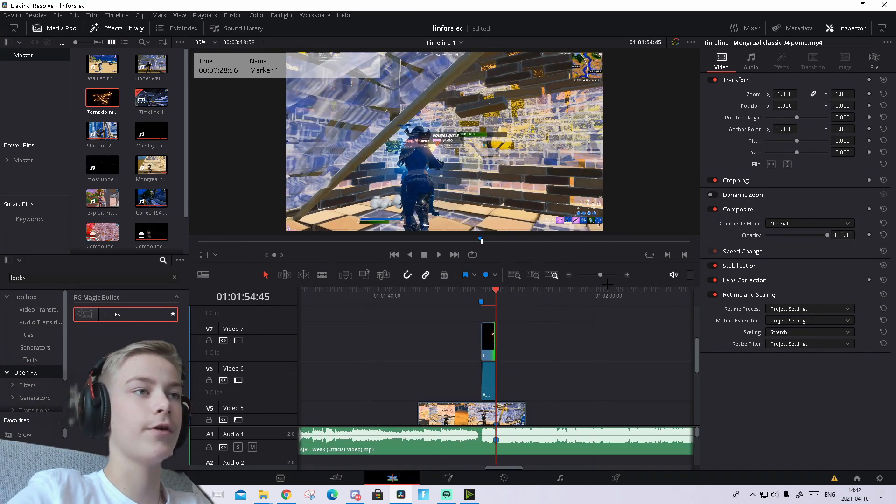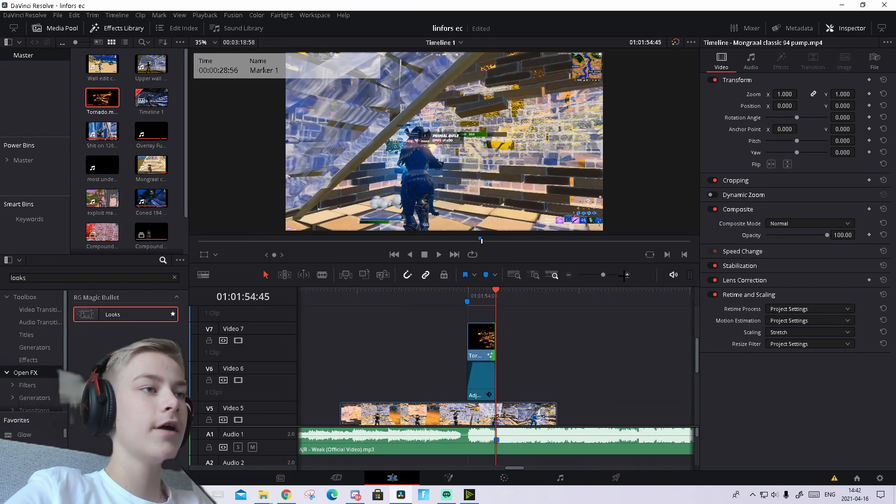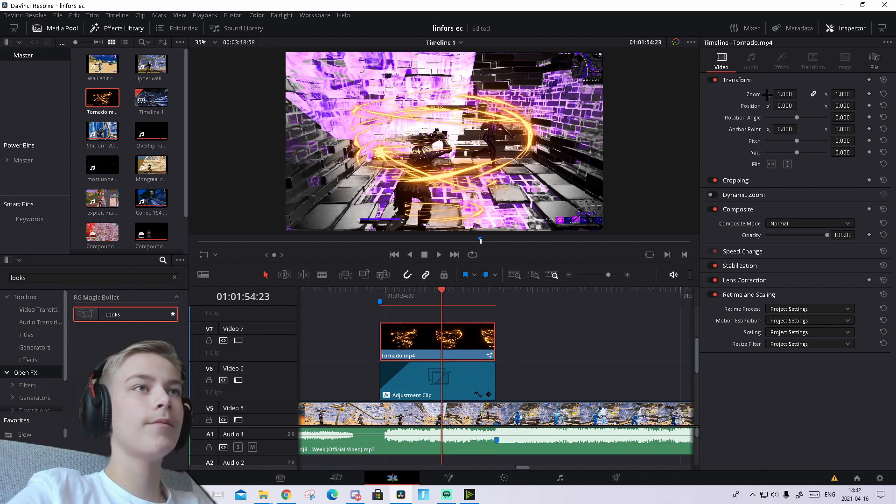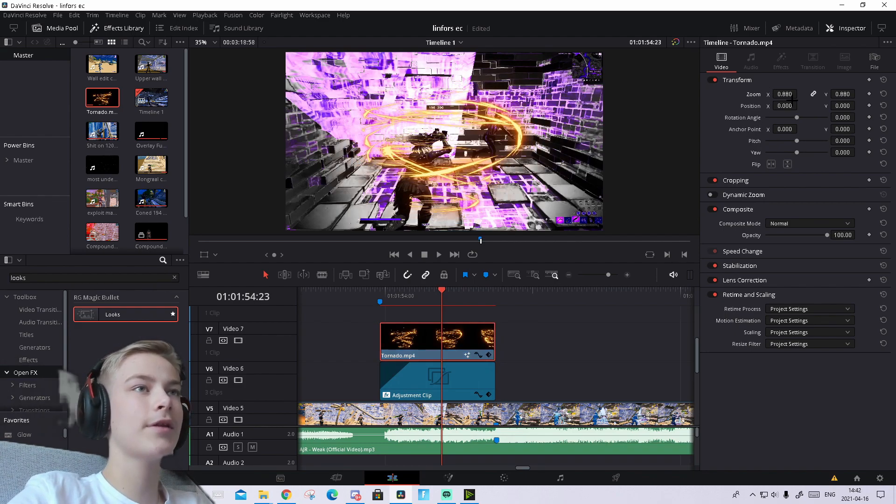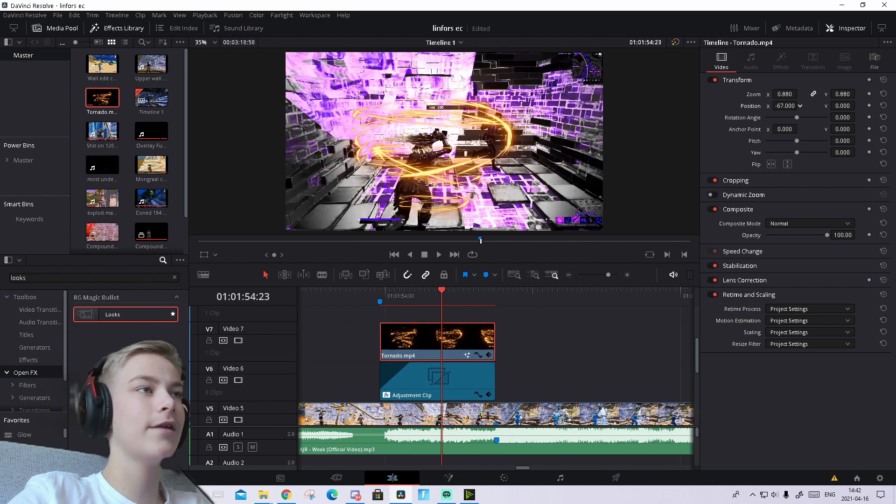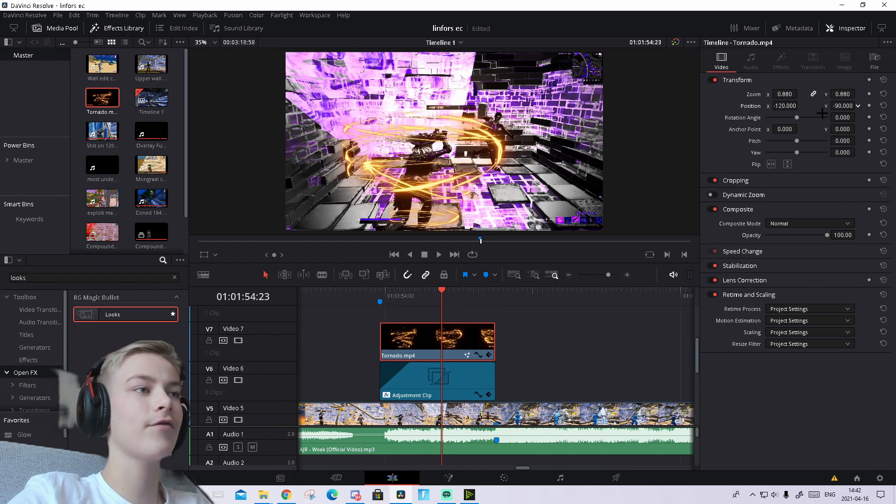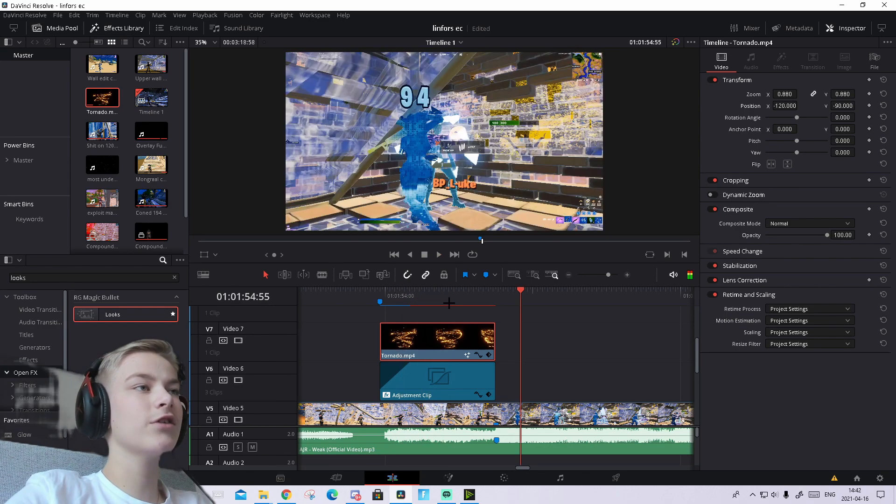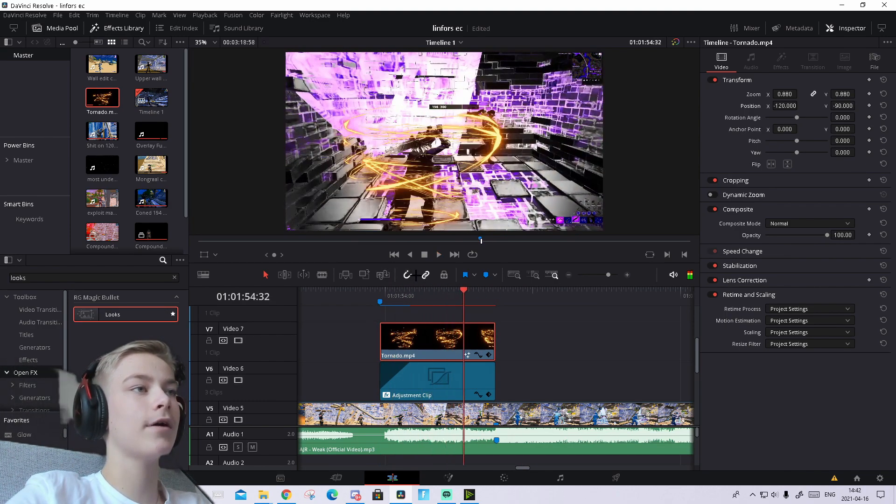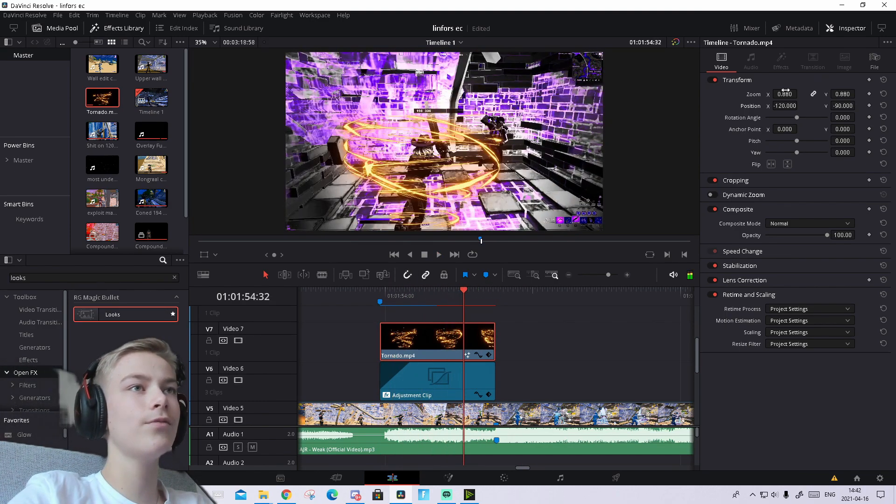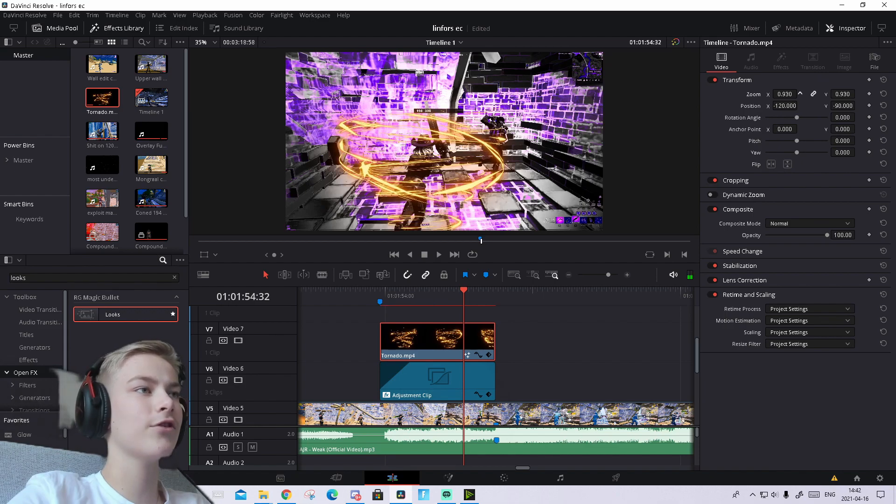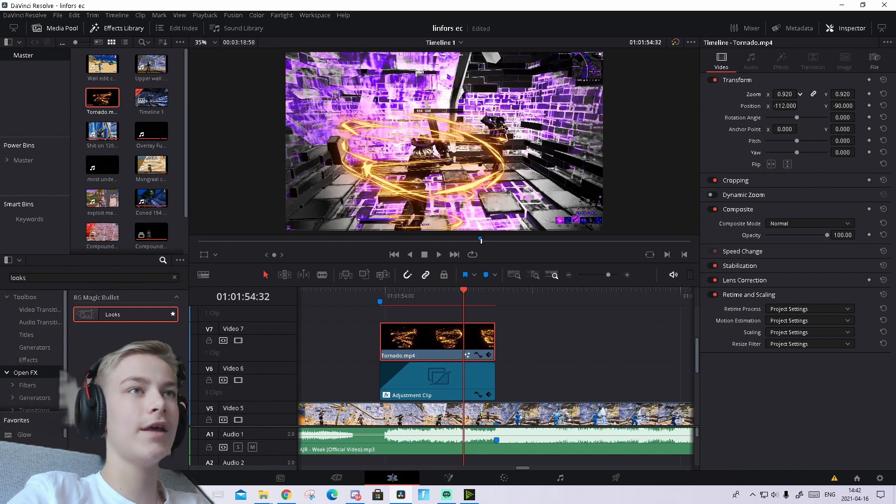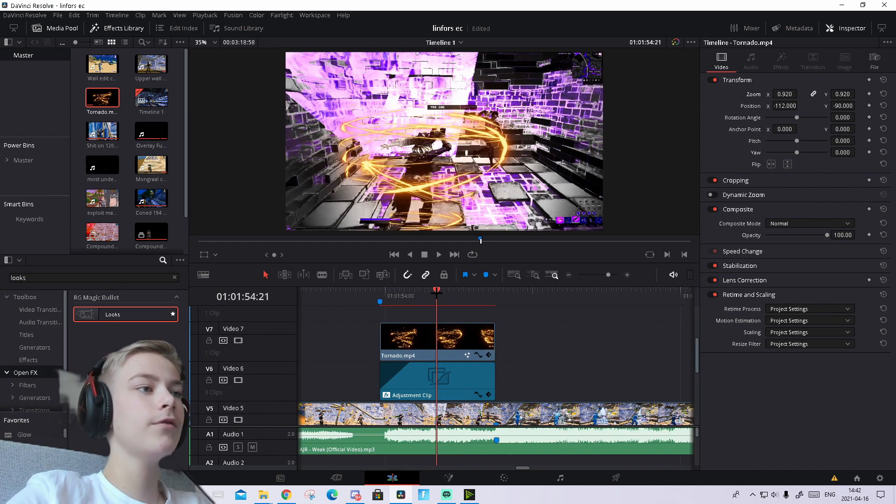Make the overlay start where the adjustment clip starts and end on the point of impact. Drag it short so it ends right there. Now adjust the size and position it so it's on your target. This is just a tutorial, so you don't need to be exact. This looks pretty cool. Maybe adjust the size. You can always adjust this later.